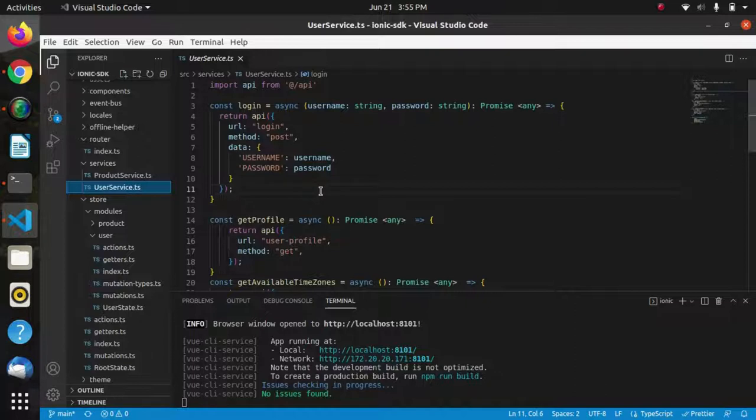That is, every time a user logs in—even if it's the same user or a different user—we will be getting a unique token.